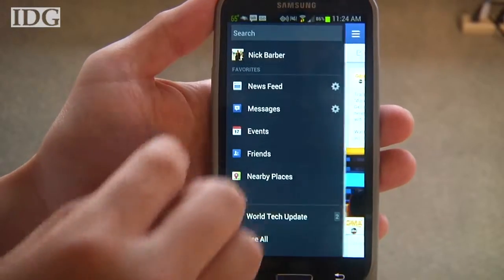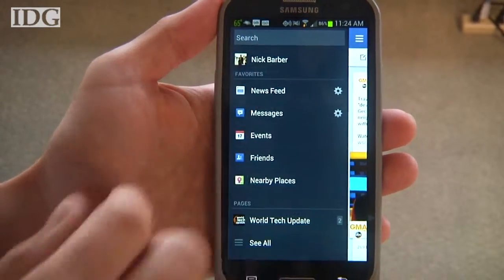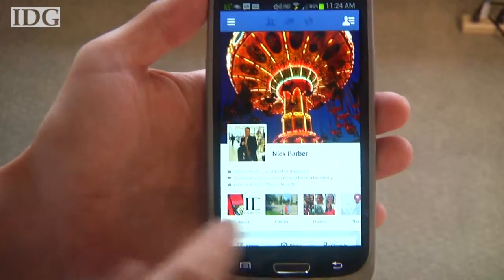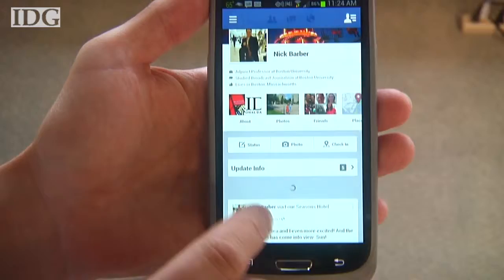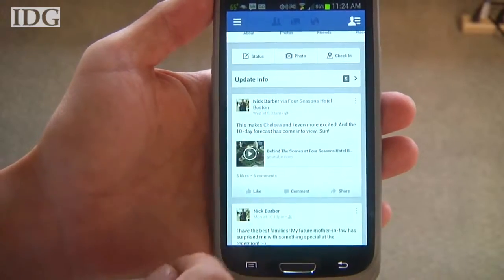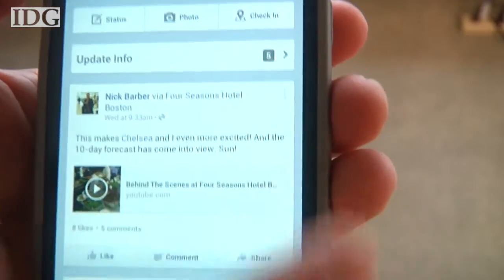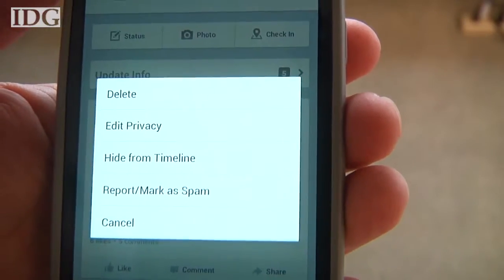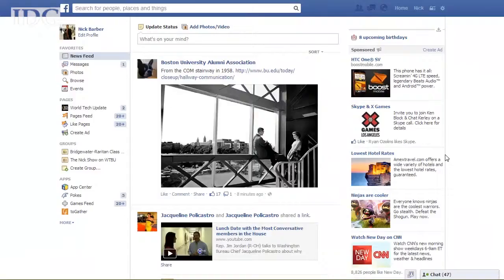On the mobile version of the app, go to your profile, and on your timeline, click the three dots in the top right corner of the post and click Hide from Timeline.